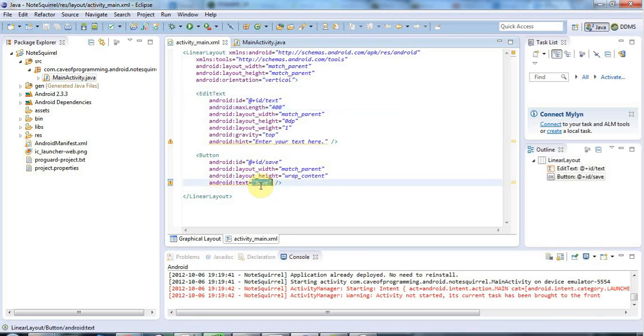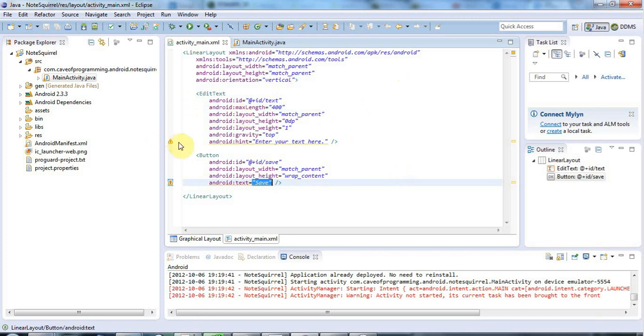And what you should really do with strings is instead of hard-coding them here directly in your XML layouts, you should put them in a separate file so that you can keep all your strings together in one place and easily translate them if necessary to a different language. And you'll see I've got a warning here that's saying hard-coded string should use string resource.